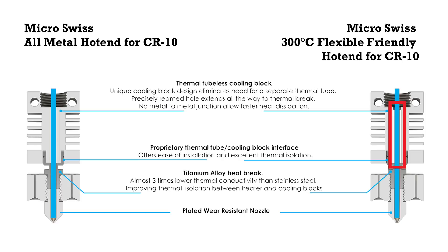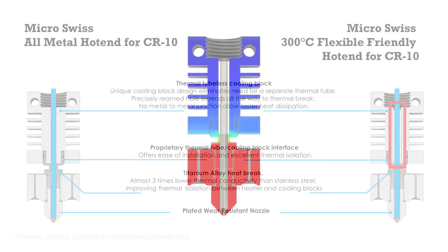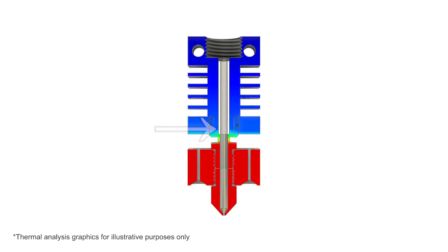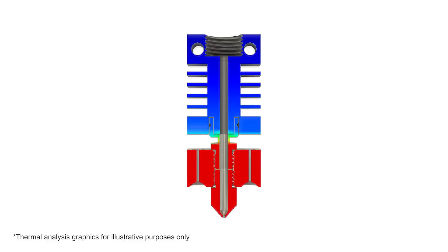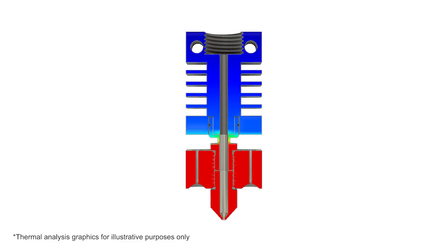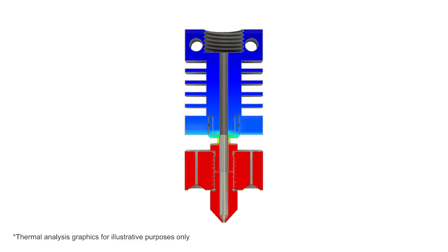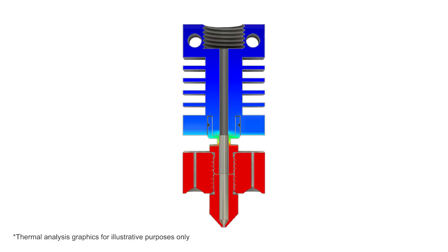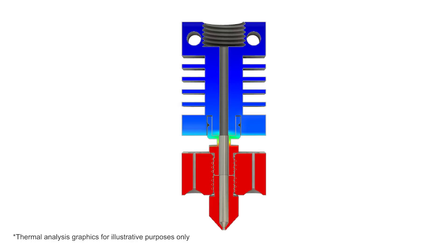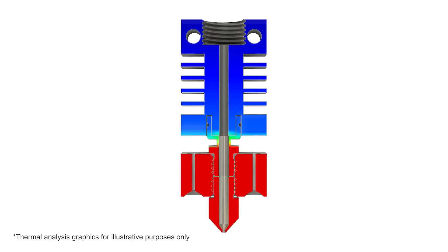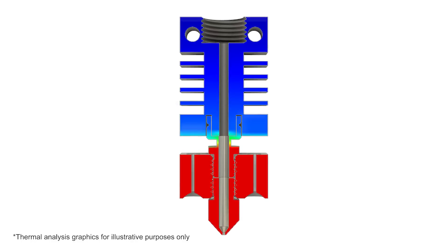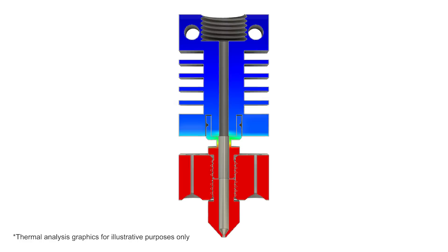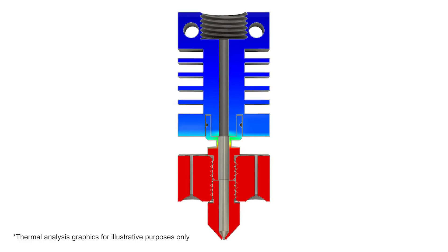The 300-degree version is recommended if printing with flexible and all other filaments below 300 degrees Celsius. The PTFE liner extends only up to the heat break and is never exposed to high temperatures. The all metal version doesn't have any PTFE liners inside and is safe for even higher than 300 degrees. It is also recommended for abrasive filaments.